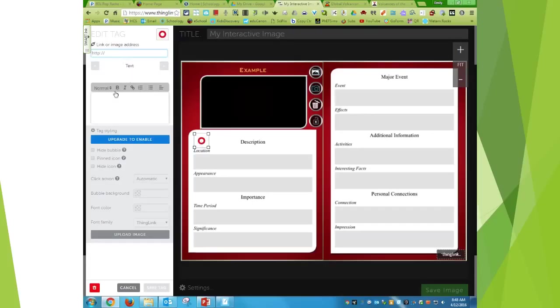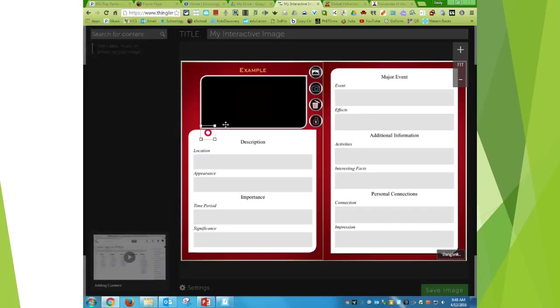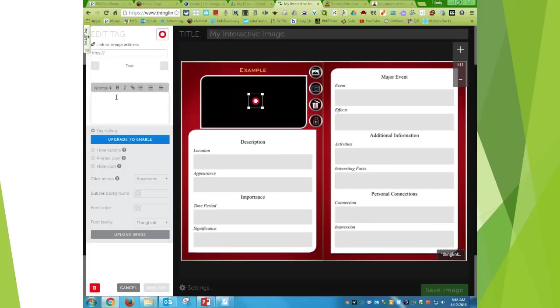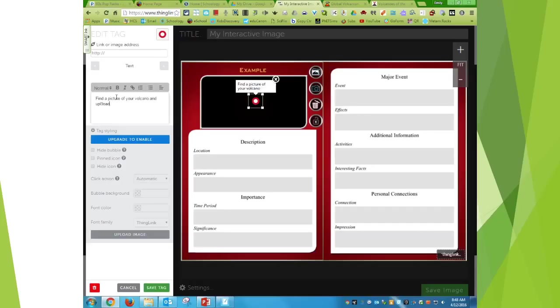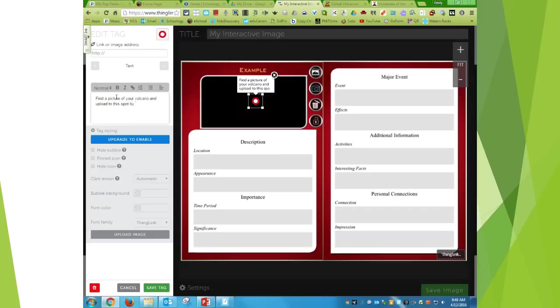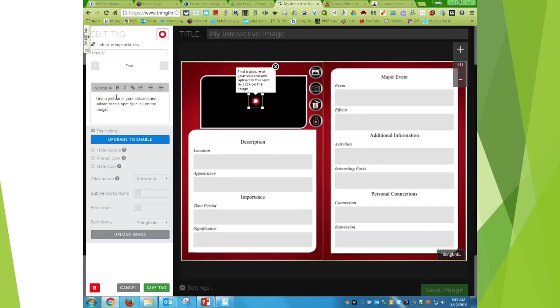So I just delete that unless I want to add a picture. So I might say find a picture of your volcano and upload to this spot by clicking on the image to your right.